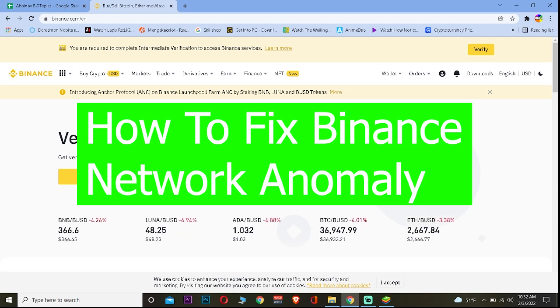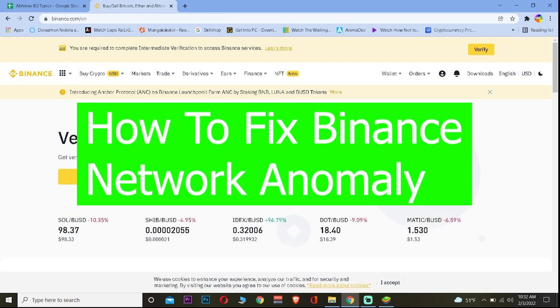Welcome back to our channel Beginner's Guide everybody. In today's video I'm going to show you how you can fix Binance network anomaly problems.